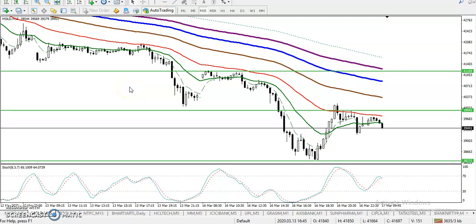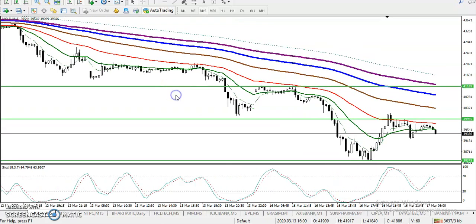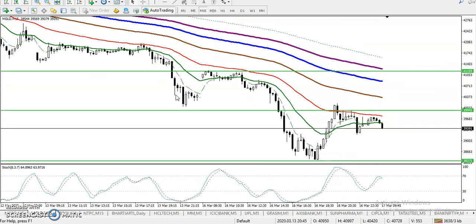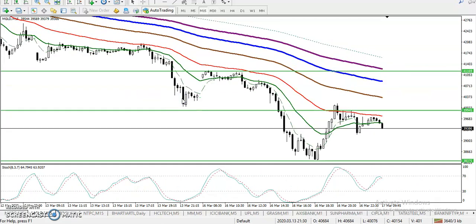Alright guys, this is gold on the 15-minute chart and I can see gold is running in a downtrend. As we discussed yesterday, we are looking for a short. We were looking for a breakout, and here I can see price just broke this level and continued toward the downside.